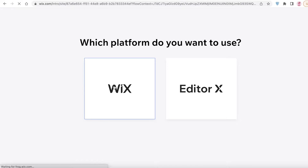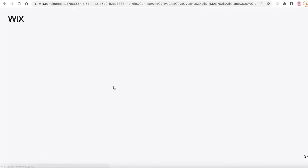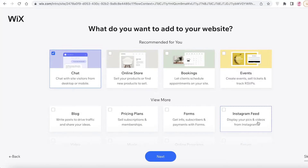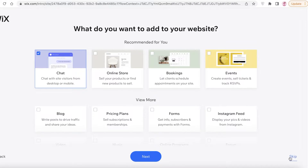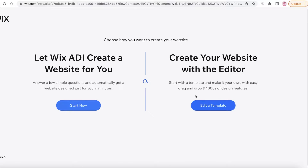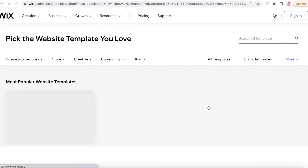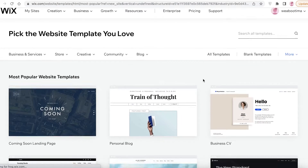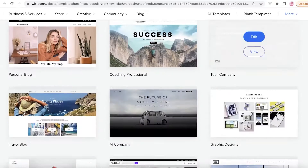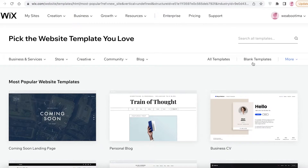For whatever field you are working in, you're going to continue with the website editor. I'm going to skip through the prompts and now Wix is going to ask how you want to create your website. We're going to click on 'Edit a Template' and begin developing our website. Over here you can choose a template or get started from scratch — that is totally up to you.